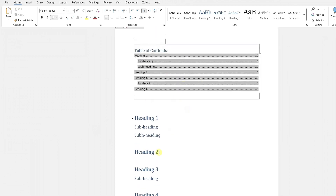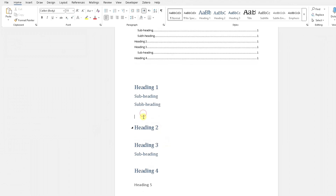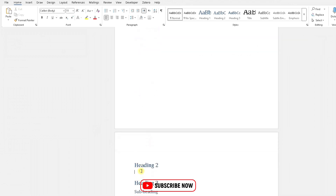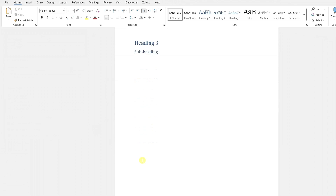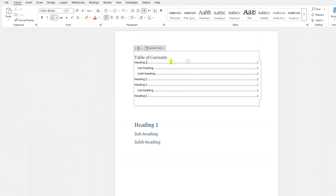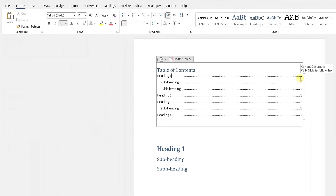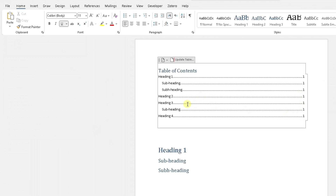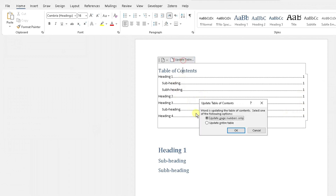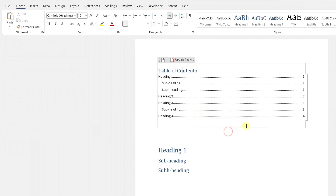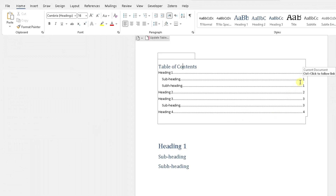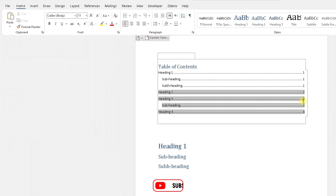There are other things you can do — you can separate these headings so they start on different pages. For example, Heading 2 starts on page two, Heading 3 on page three, Heading 4 on page four, and so on. Going back up to the table of contents, you can see it hasn't been updated yet. To update it, highlight it, go to Update Table, select 'Update entire table', click OK, and you can see the table of contents has been updated with the new page numbers.